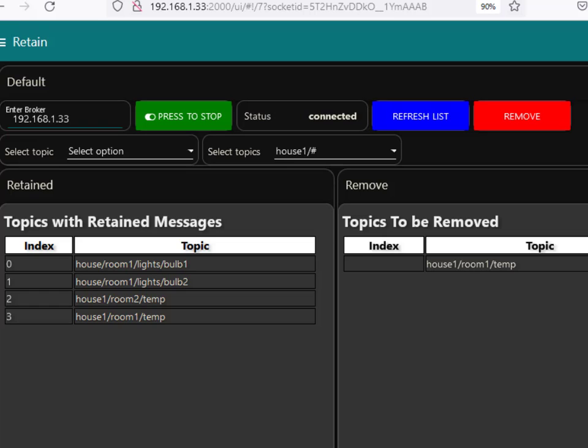Hi and welcome to another video. In this video I just want to demonstrate a tool that I've developed in Node-RED to view and delete retained messages.